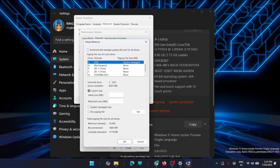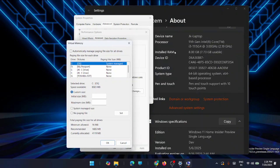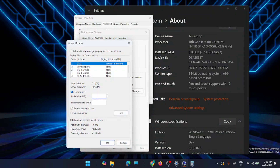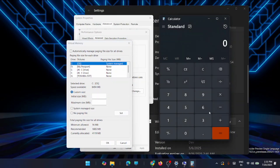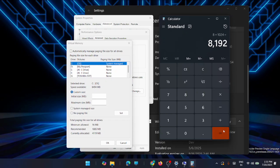Select Custom Size and enter the initial size and maximum size in megabytes. Calculate the maximum size based on your installed RAM. For example, my installed RAM is 8 GB. Go to the calculator and multiply 8 by 1024 — since 1 GB equals 1024 MB — and then multiply that result by 2.